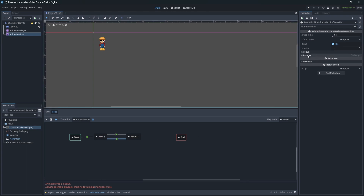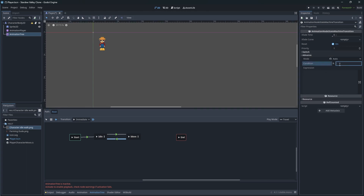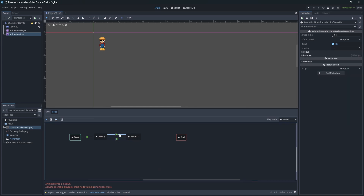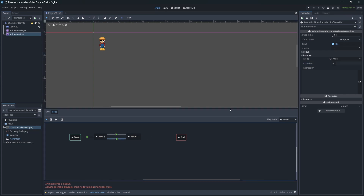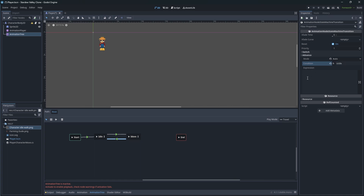To identify what state to play, we will use conditions. Those conditions are just like a boolean we can set in the code. If isMoving is true, our AnimationTree will switch to the move state and play the animation set in the move state. And if idle is true, our AnimationTree will move back to the idle state and play the idle animation.